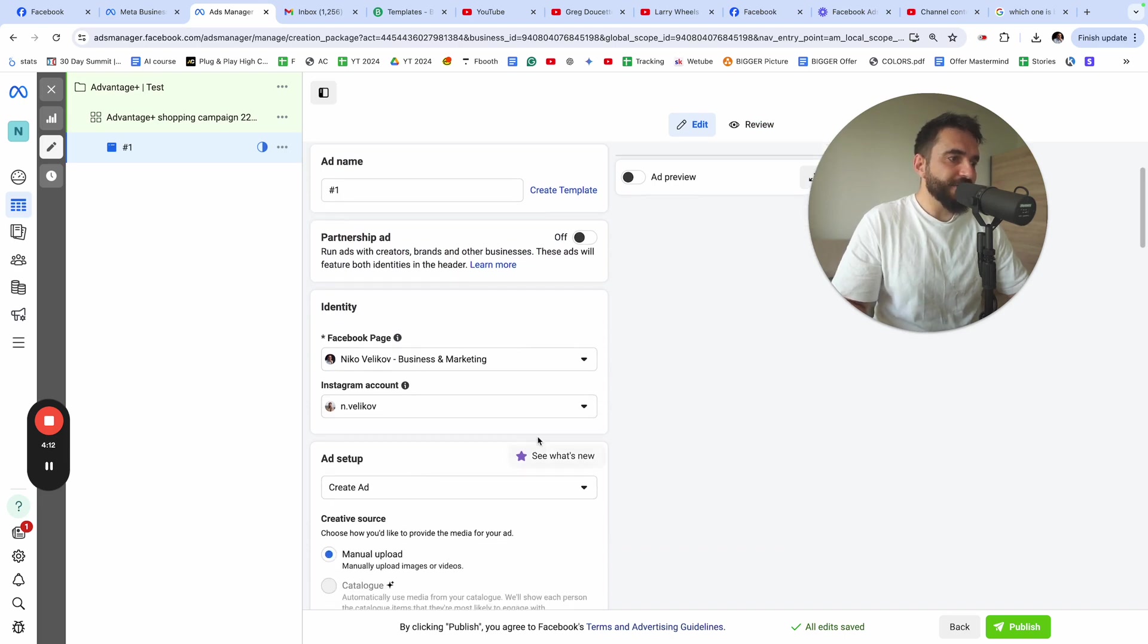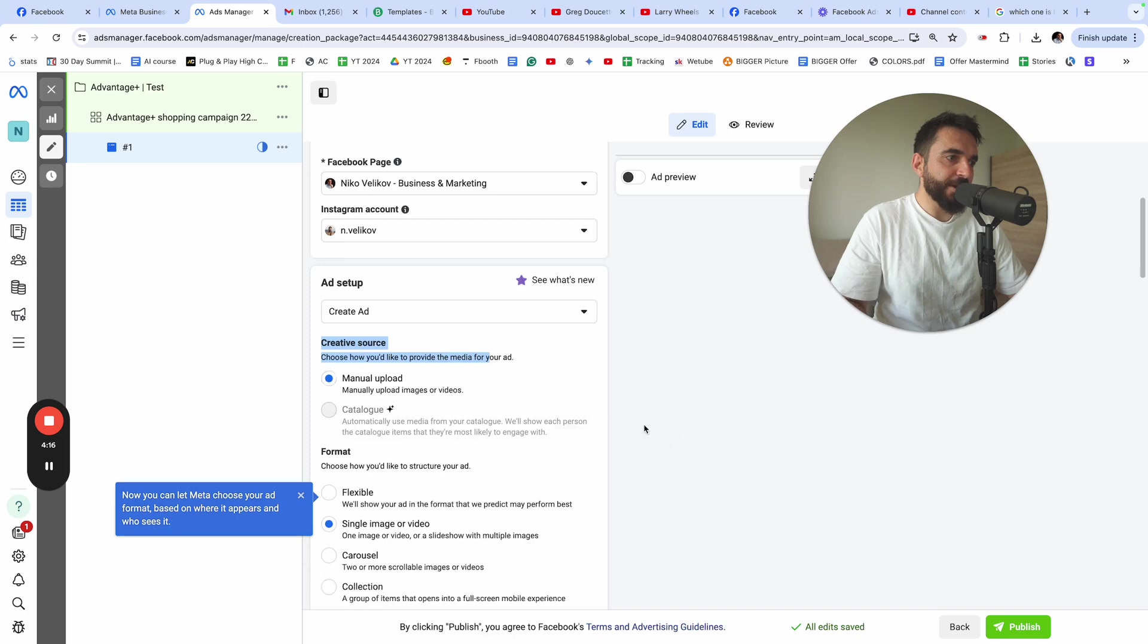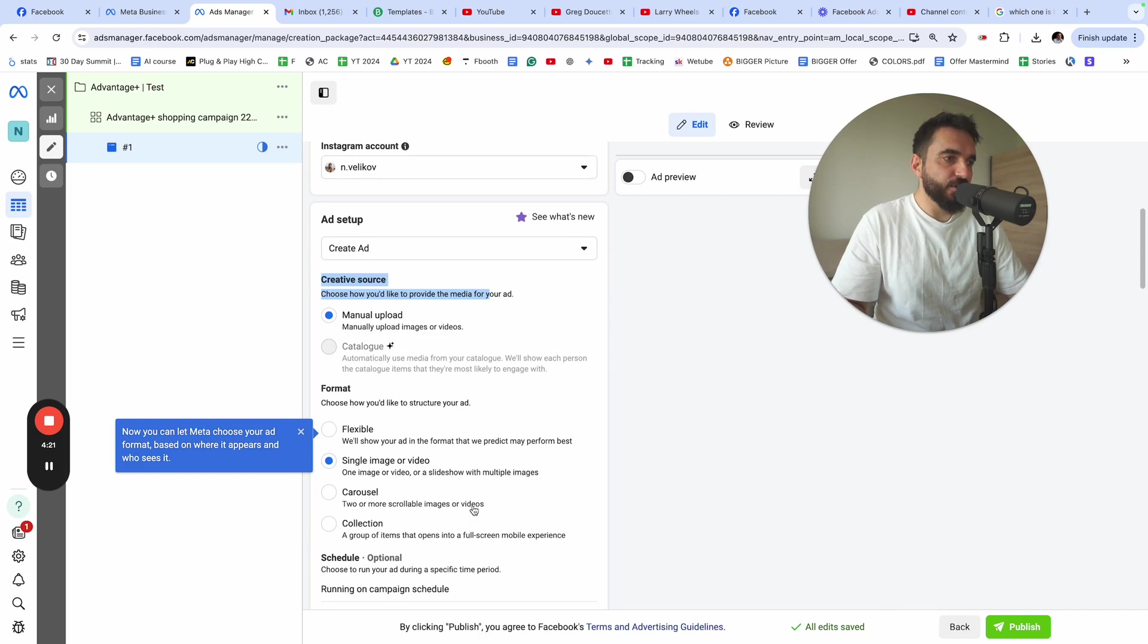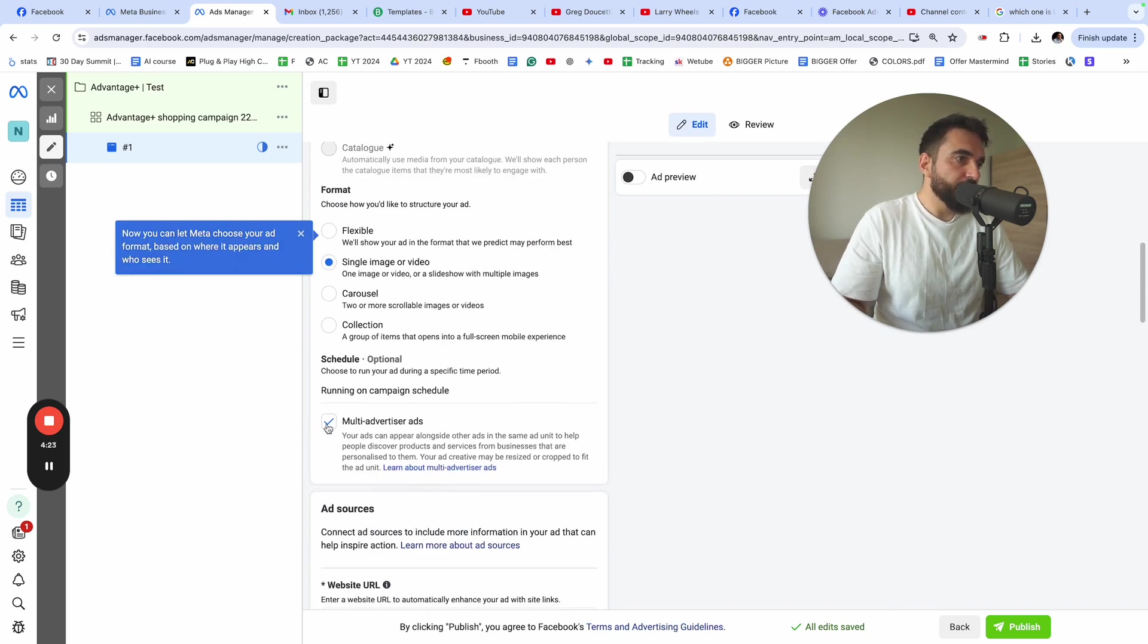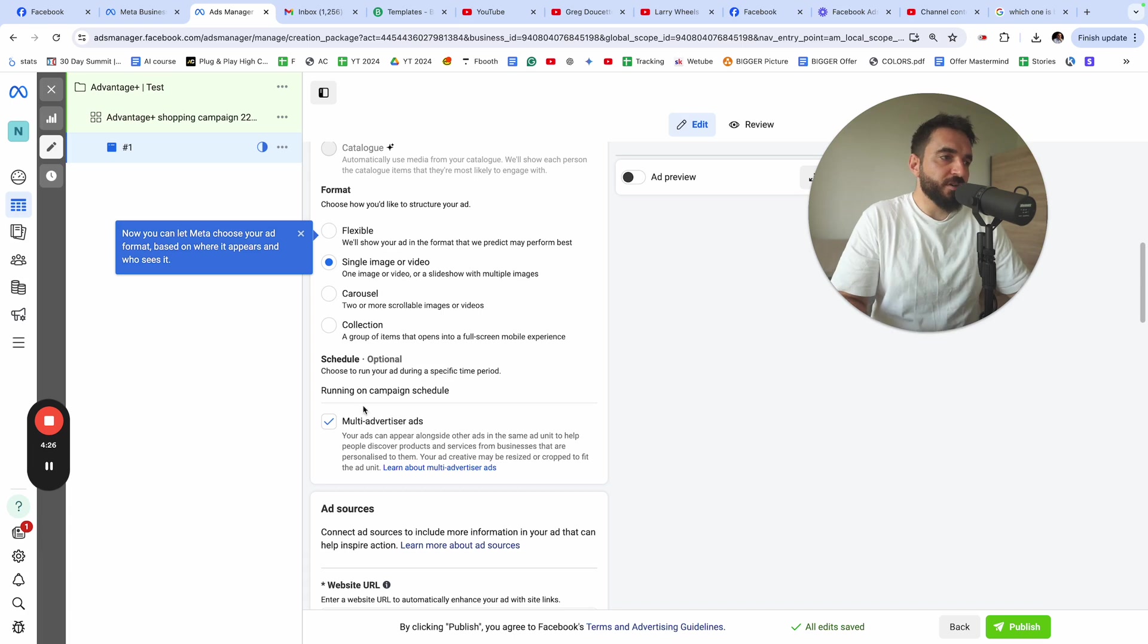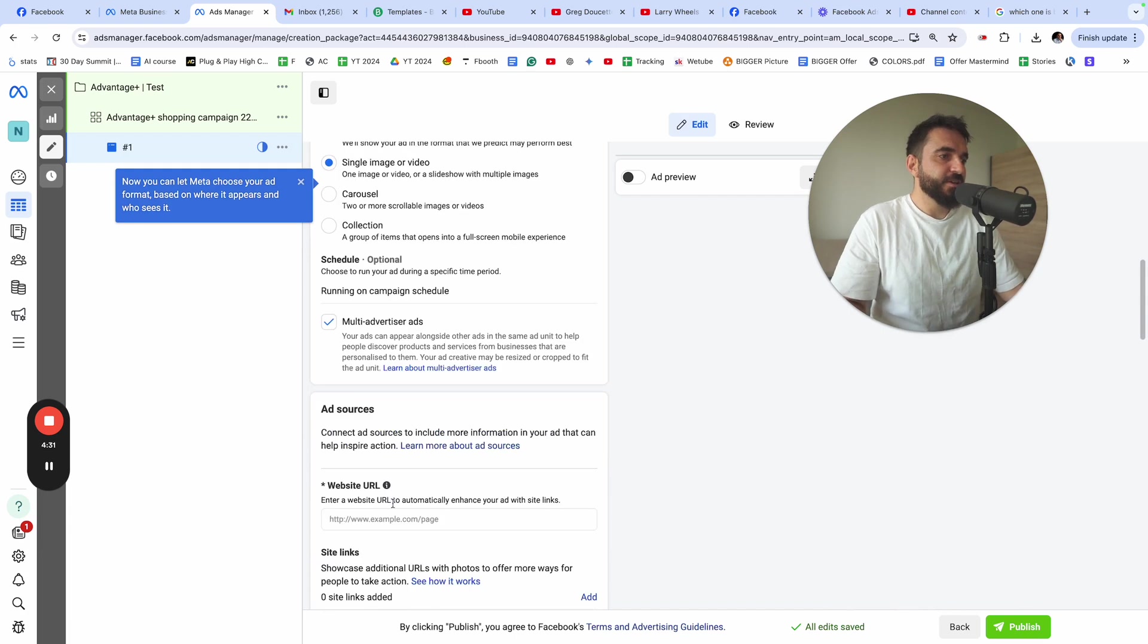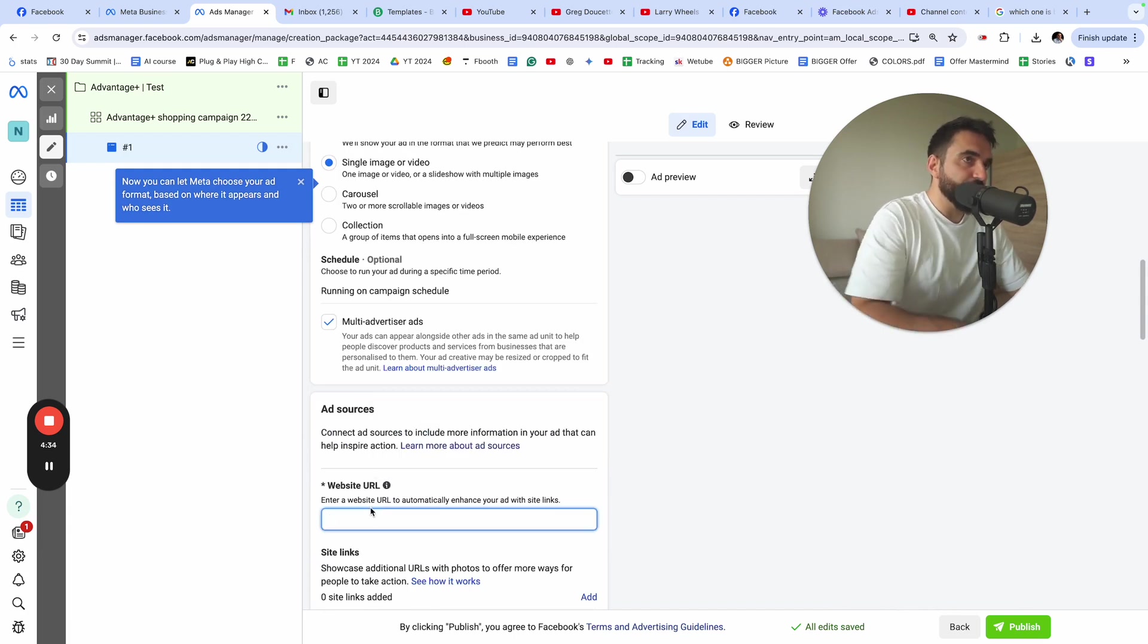Once you go here, the creative source, I usually select manual upload. I usually do 90% of the time. I select single image or video. Multi-advertiser ads, I usually keep this on. This is the default, I think. I don't play with this. I just leave it the way it is. Here, website URL, extremely important.